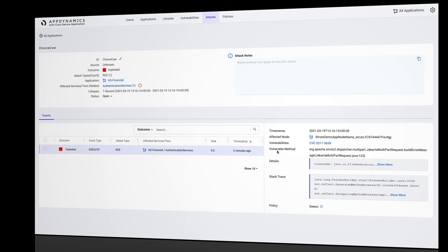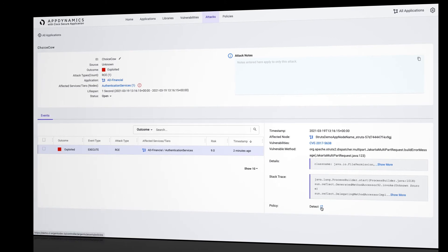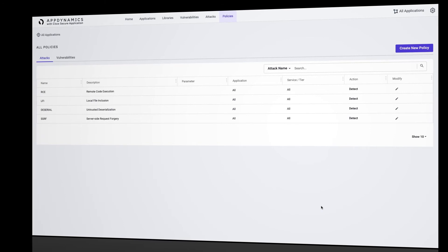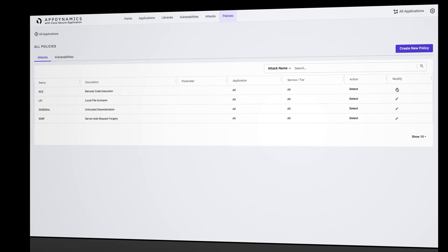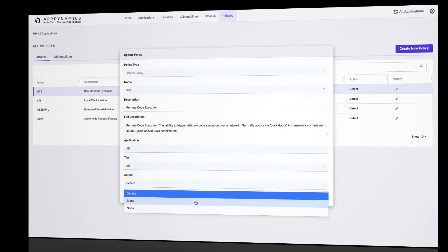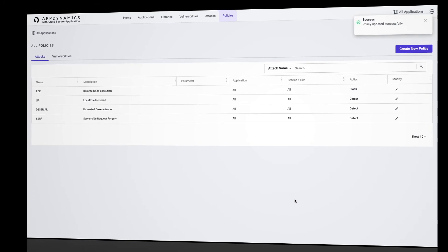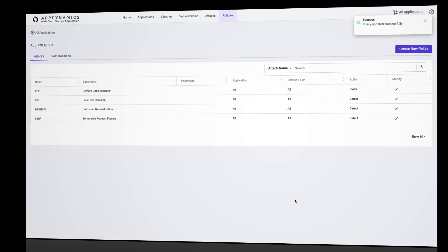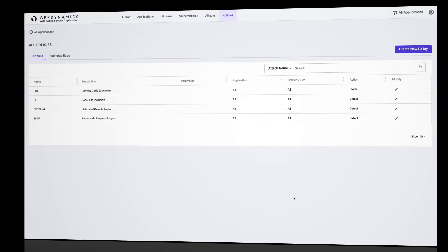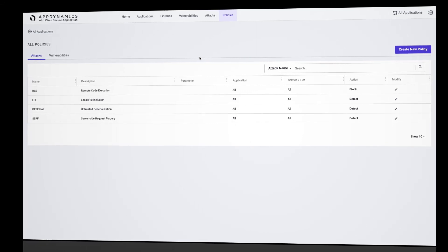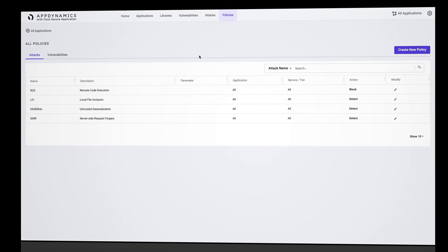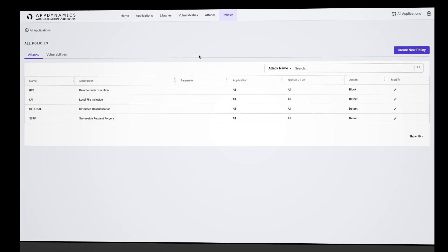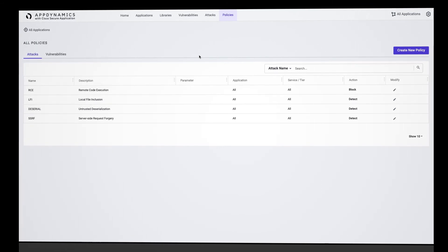So now that we have the information we need, let's stop the attack from happening again before anything further happens. This brings us to our policy configuration, and when I take a look at the policy that detected this attack, I can change our response from detect to block. In almost real time, that new policy is pushed to our app environment with no need for redeployment or agent restarts. This means no downtime and no visible impact on the business.